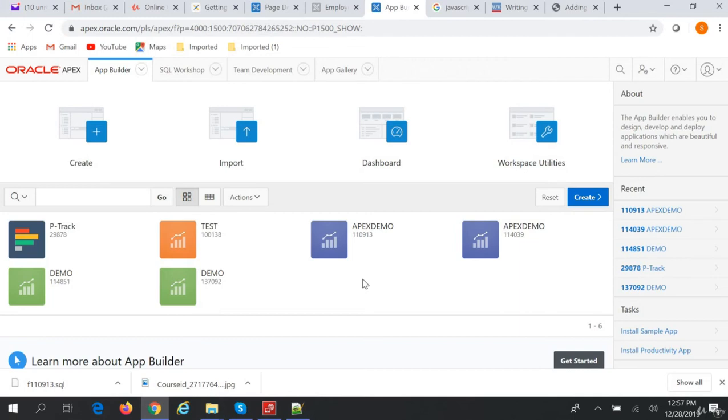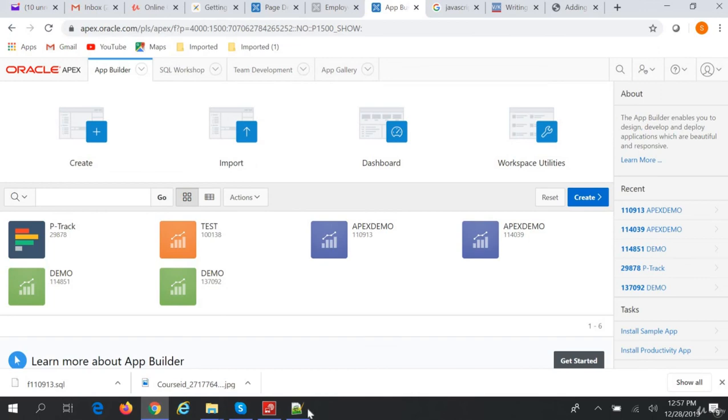You can export your application and import it in the target workspace. That's it for this Oracle APEX tutorial. Thanks a lot for watching, and bye!